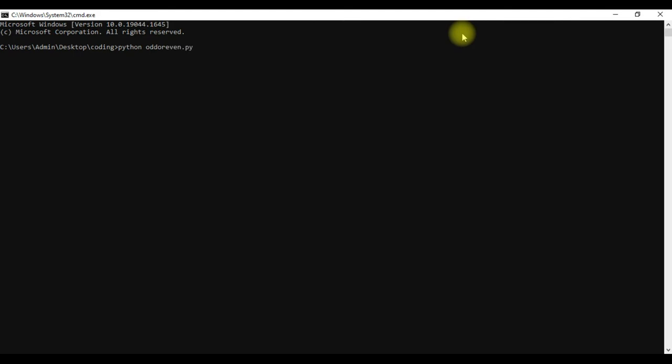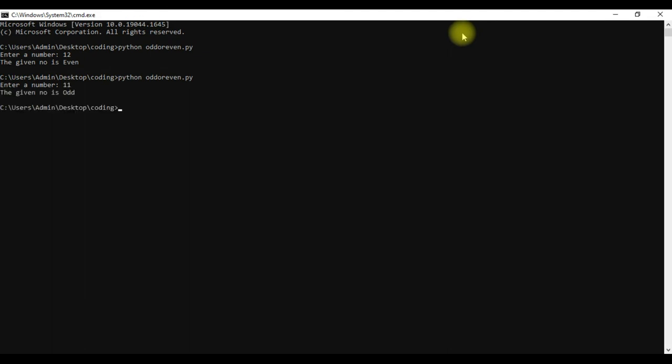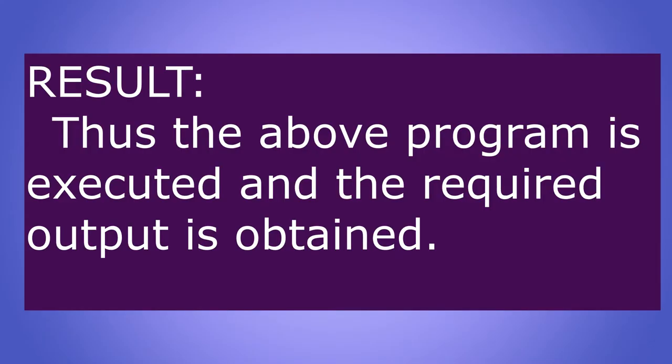Now the program is executed. I am entering the number as 12, so it is telling it is even. Let me once again execute the program. Now I am entering 11. The result is displayed as odd.